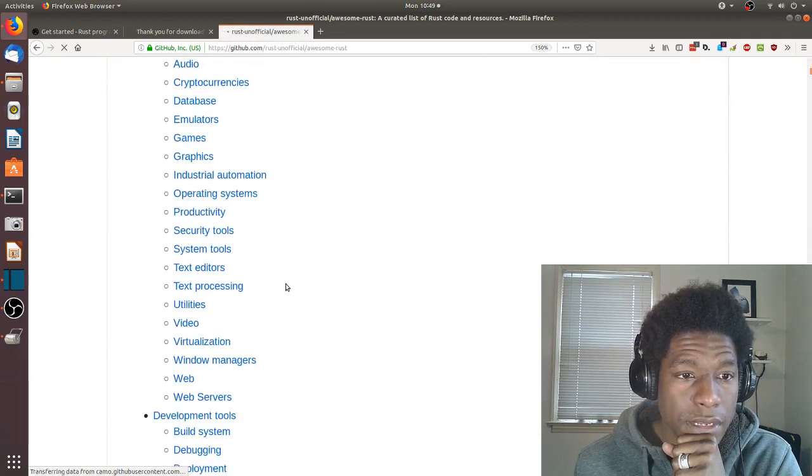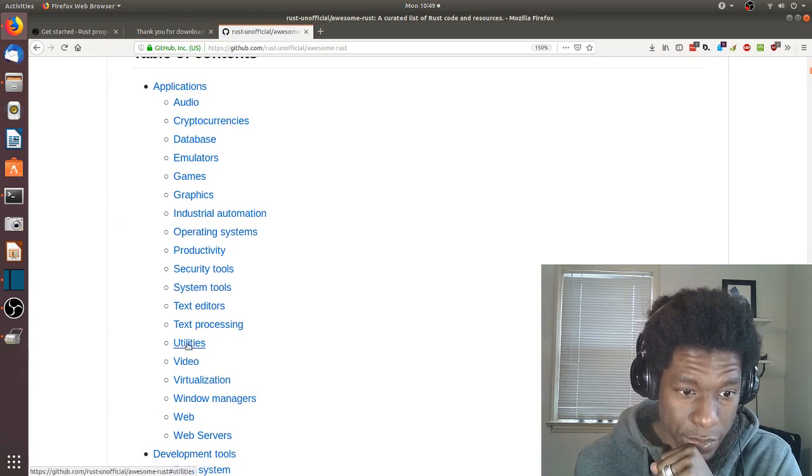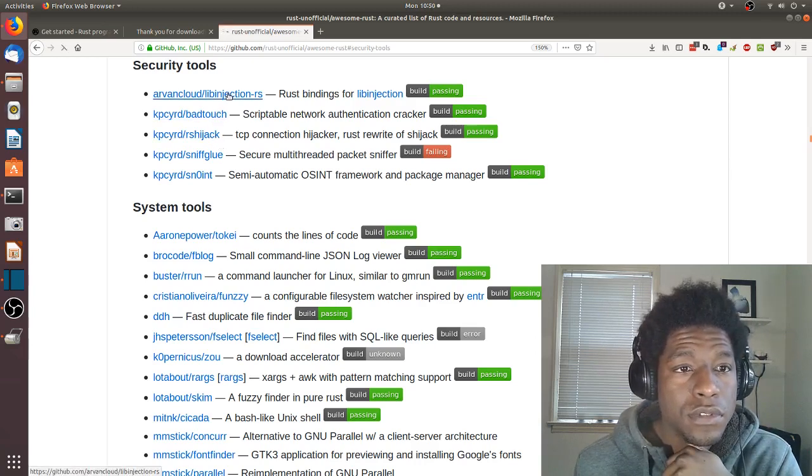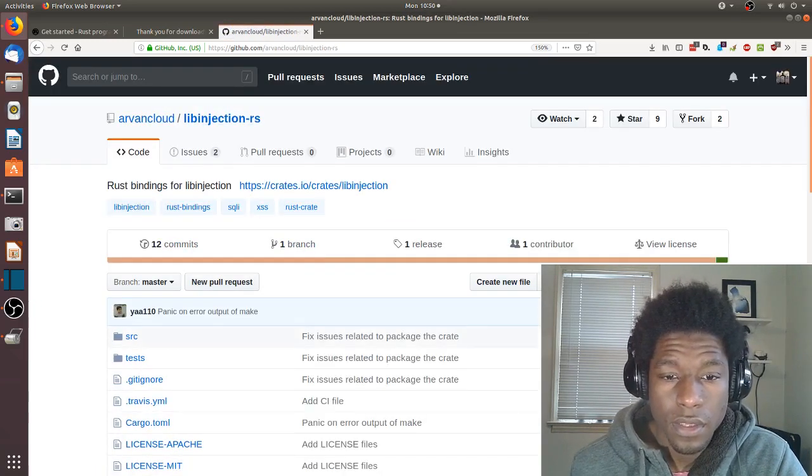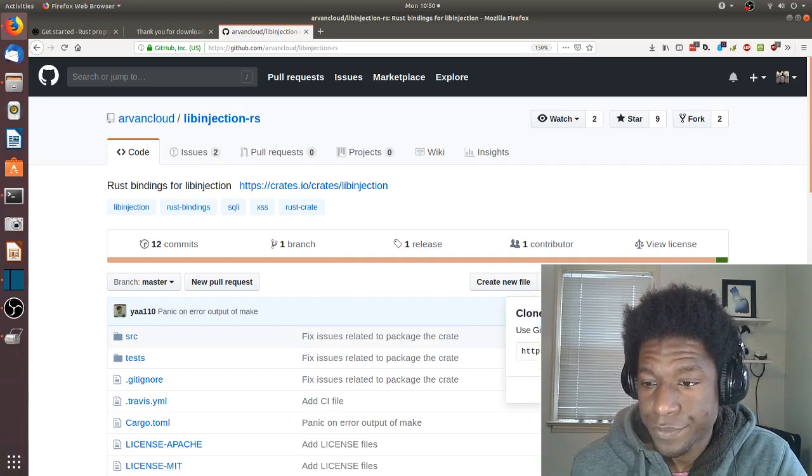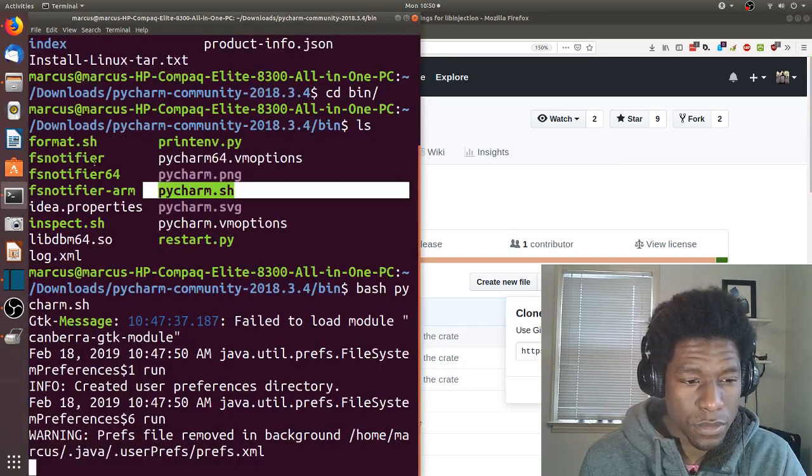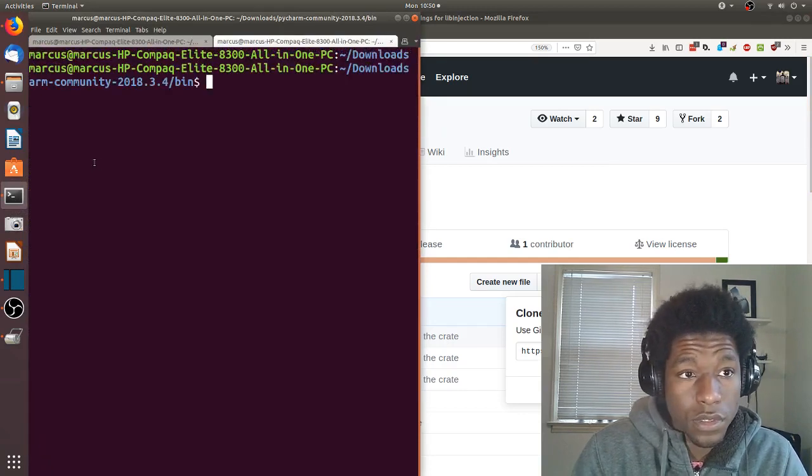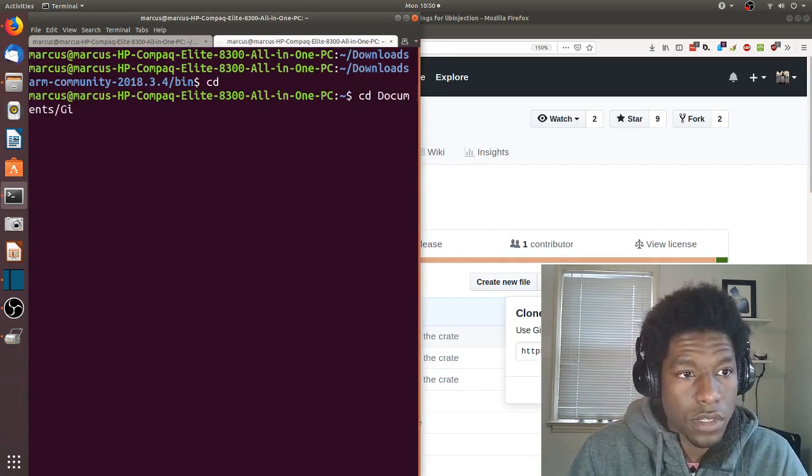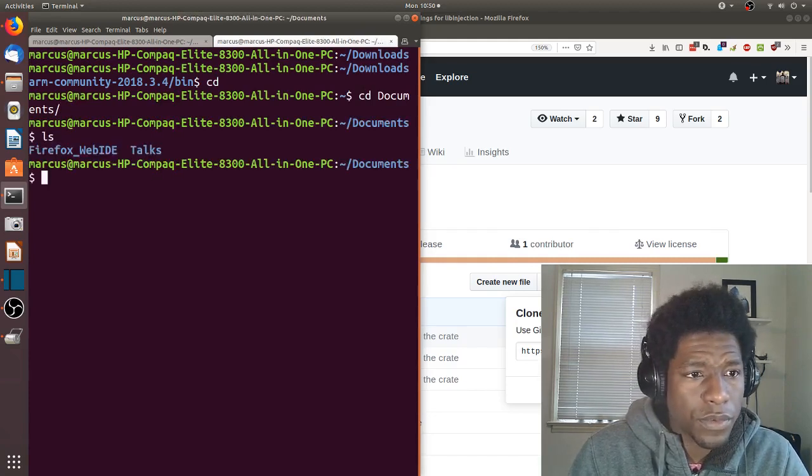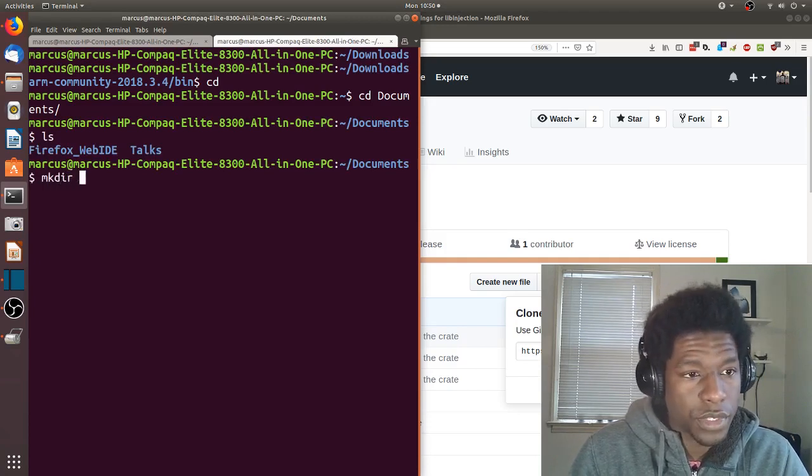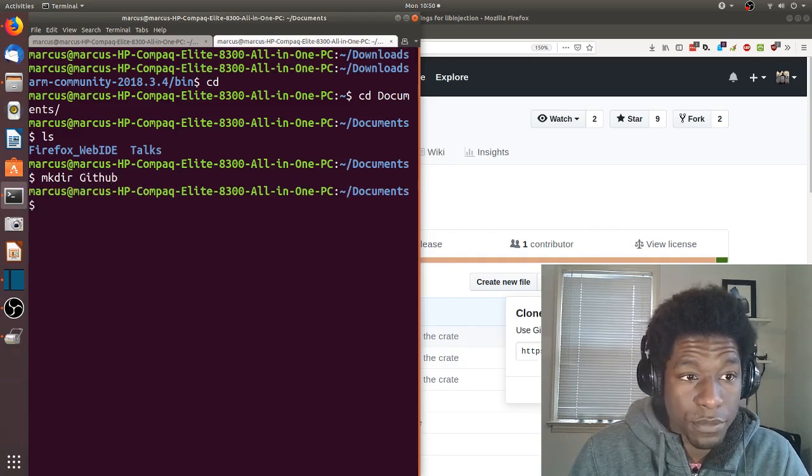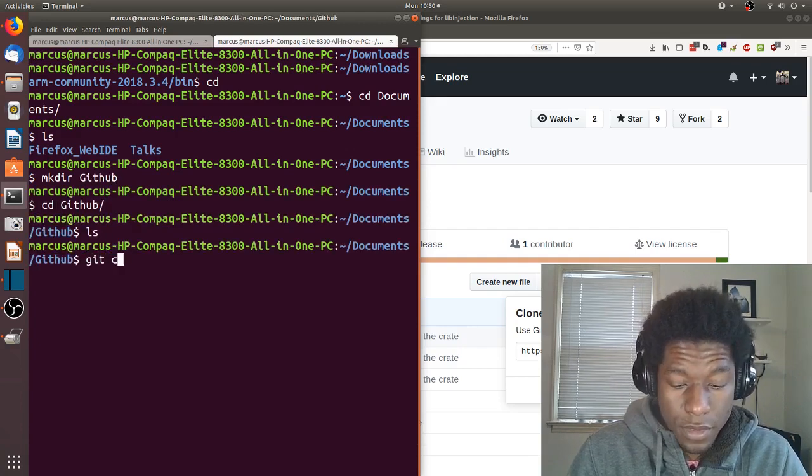I don't really care about what I do, so let's take one that seems pretty standard. Security tools, you have a passing build. I have no idea what you are, but I will clone you. Copy. Go back to my terminal. Oh, I don't have a GitHub directory. Create GitHub directory, GitHub, git clone.